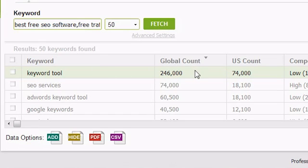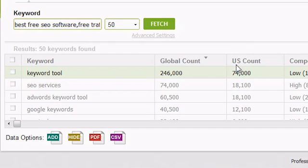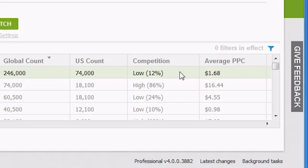The next column, Global Count, is the approximate global searches done for that keyword on a monthly basis. The next column shows how many monthly searches are done on that keyword from the country you requested to search from, by default, the US. The next column, Competition, shows how much pay-per-click competition there is on the keyword.